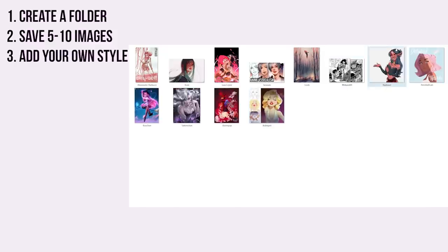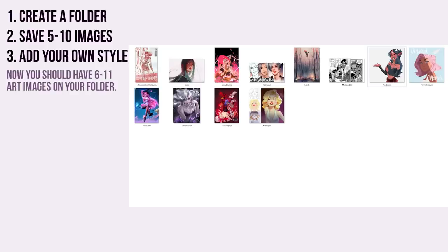Next step is to add your own style. Pick a piece of your own art — preferably the one you are most happy with in terms of art style — and add it to your folder. Now you should have 6 to 11 images in your folder. It's not a rule to stick to this number, but less than 6 or more than 11 might become overwhelming. So let's just start small.